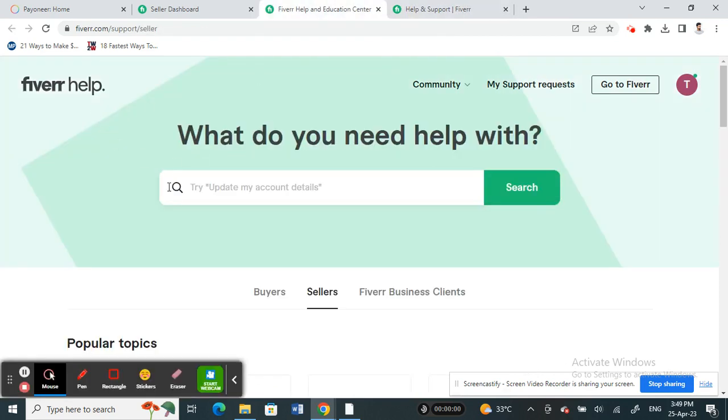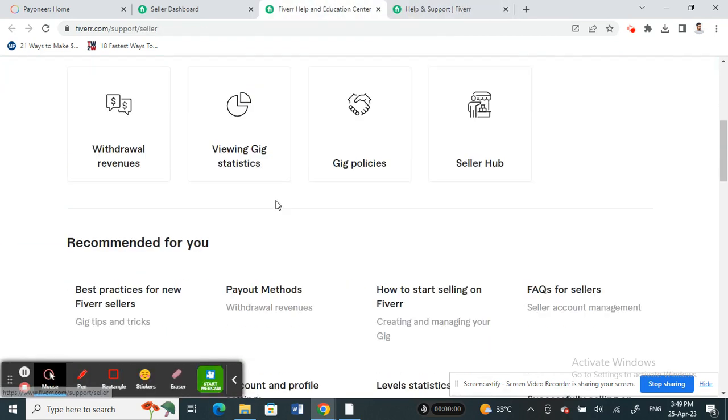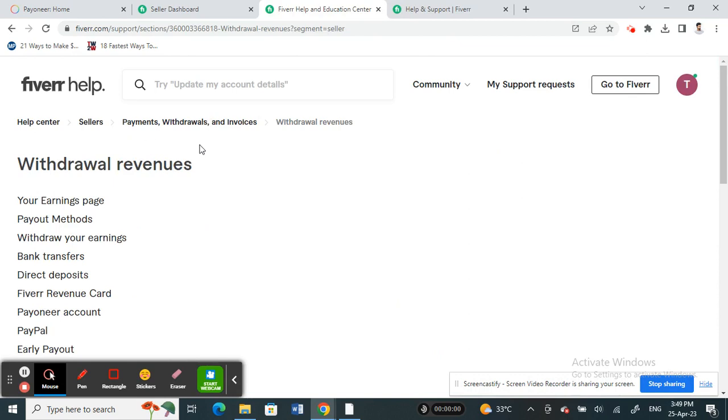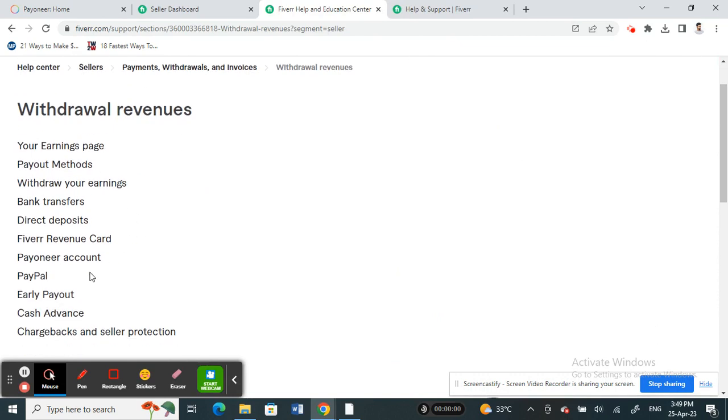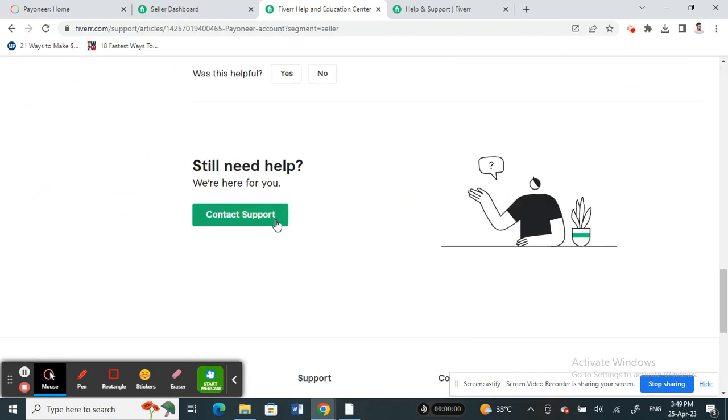Once you're in the Help and Support option, under Sellers, click on Withdrawal Revenues and then you can choose Payoneer Account. You can choose that and then scroll down.